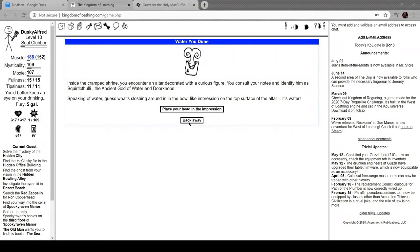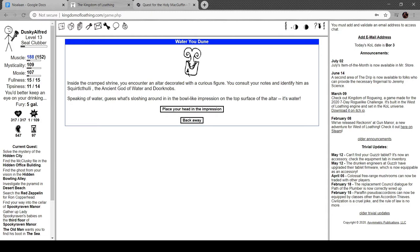Hi everyone, I'm Alfred, welcome back to Kingdom of Loathing. Inside the cramped shrine you encounter an altar decorated with a curious figure. It's Squirtacthuli, ancient god of water and doorknobs. There's water sloshing around in the bowl impression on the altar. Let's dunk our head in there.